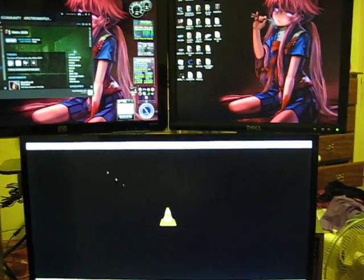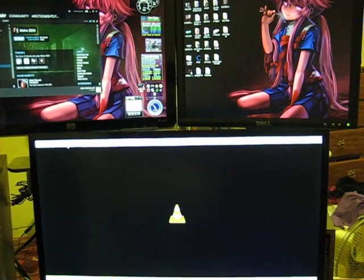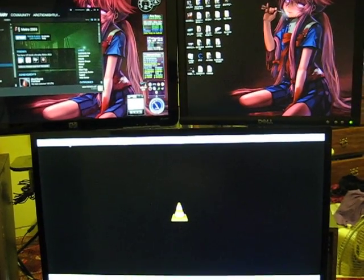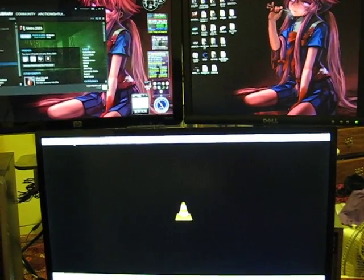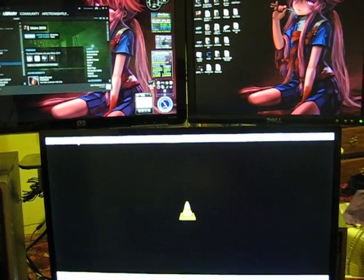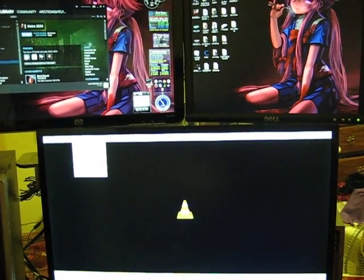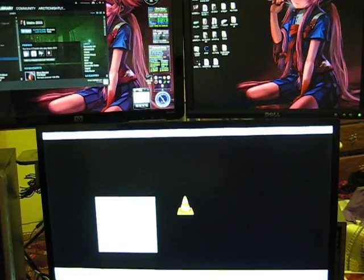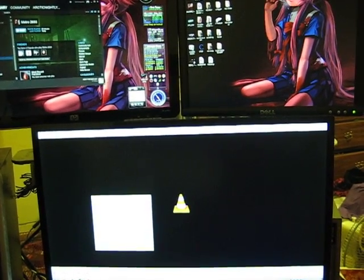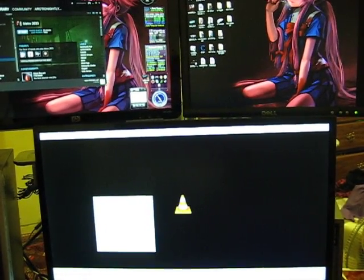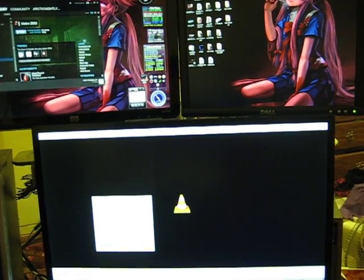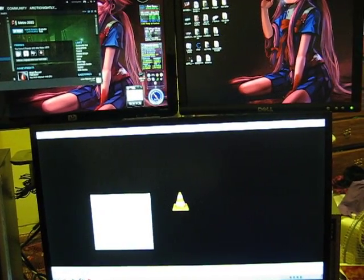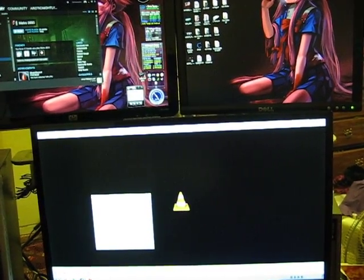First you need to download VLC 1.1.1. I'll put the link in the description. You want to go to Tools, go to Effects and Filters, go to Video Effects, and scroll to Vout/Overlay and click on Clone and put as many clones as you want. I'll set it to 3.